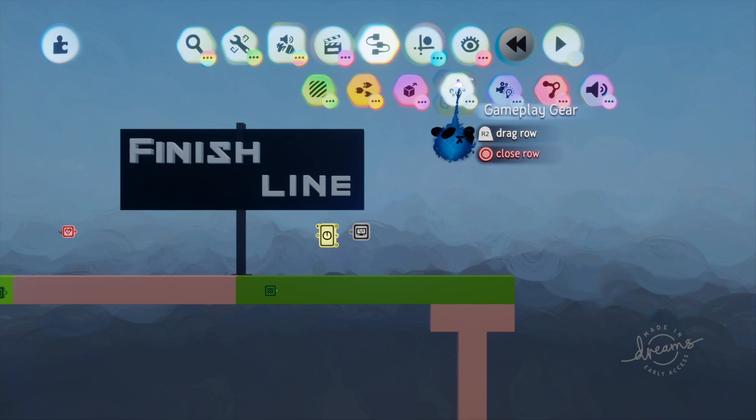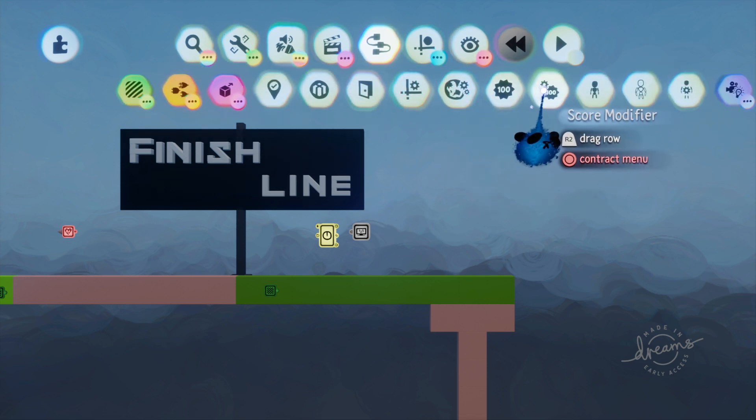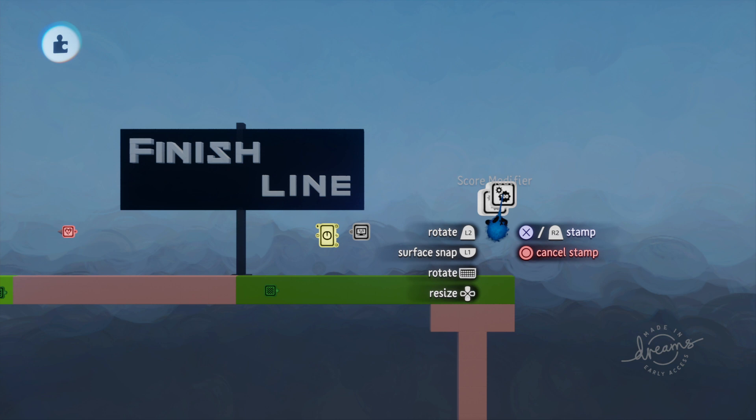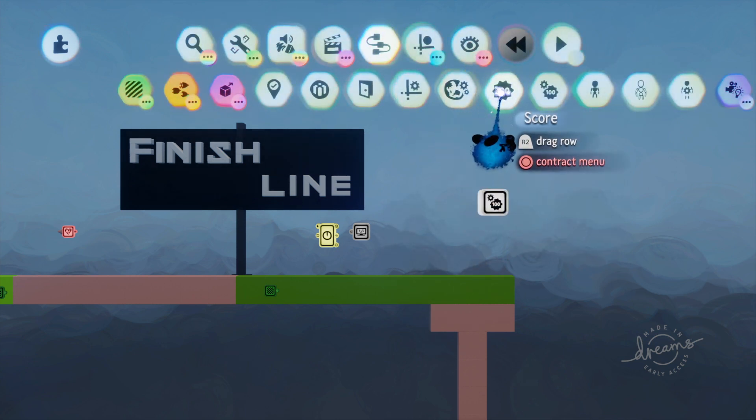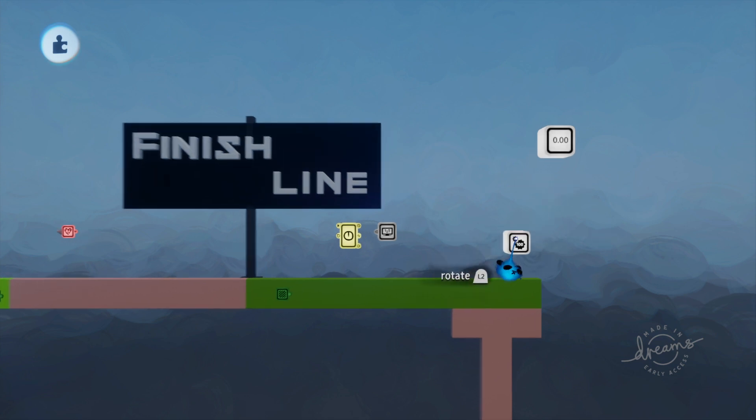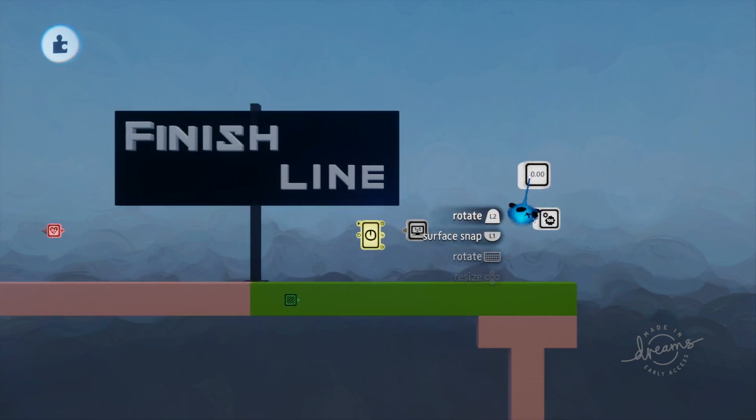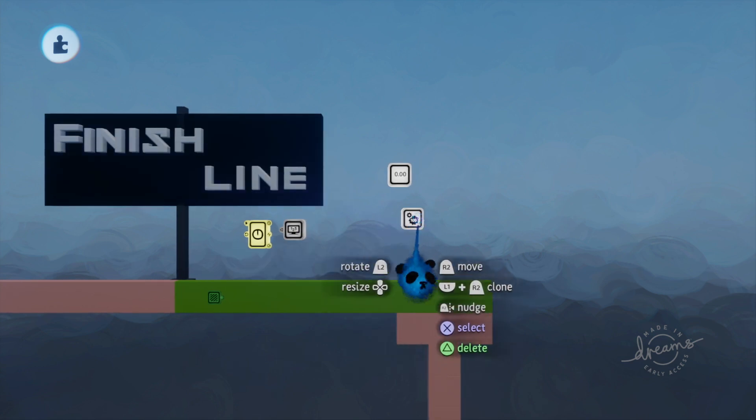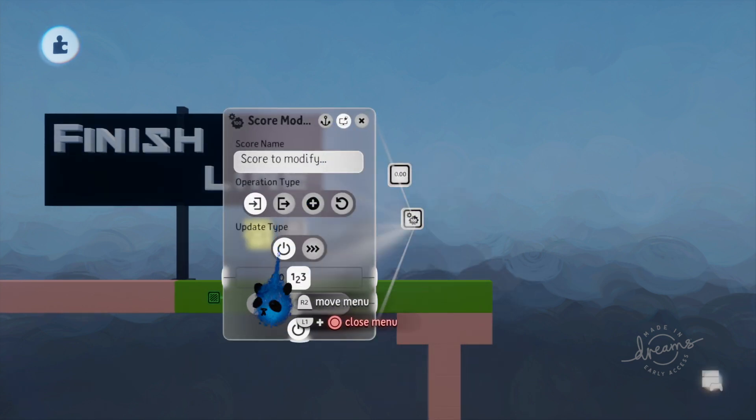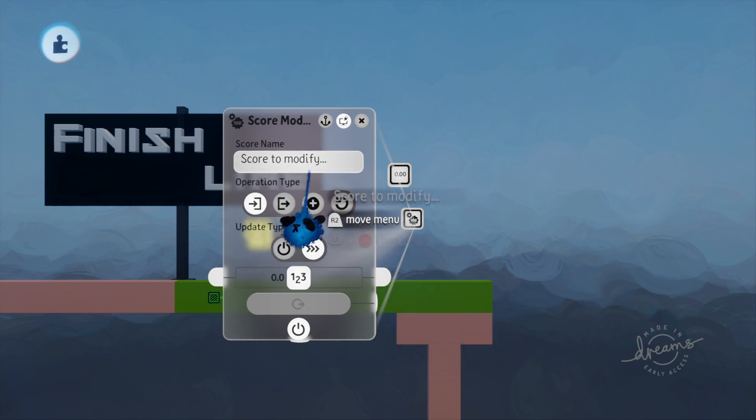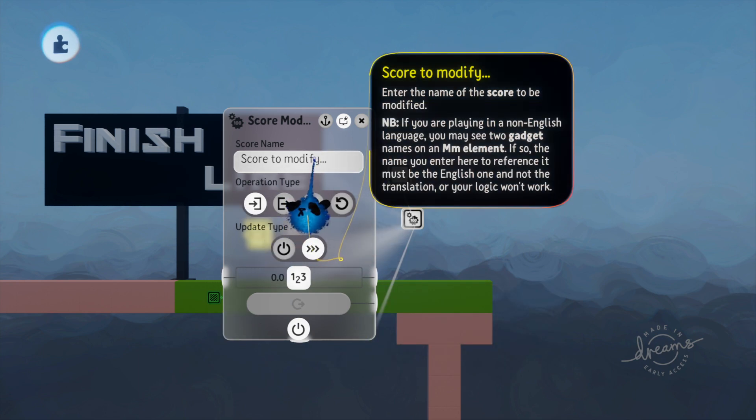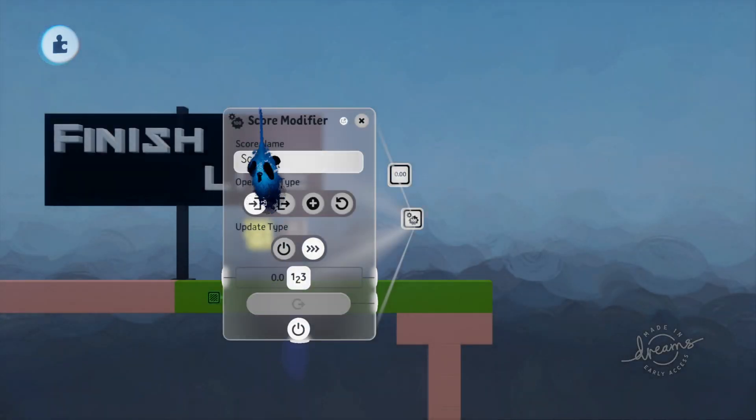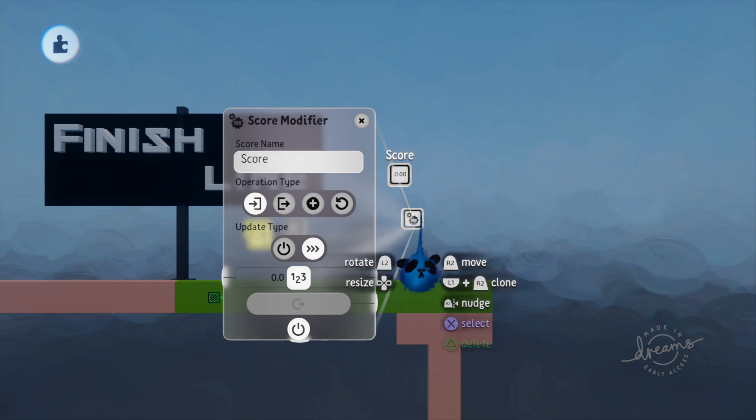So now what we need is, let's do that. Let's go into the gameplay stuff and we're going to need a score modifier and a score. Again, you should put these all in a microchip. We're going to do continuously powered on.